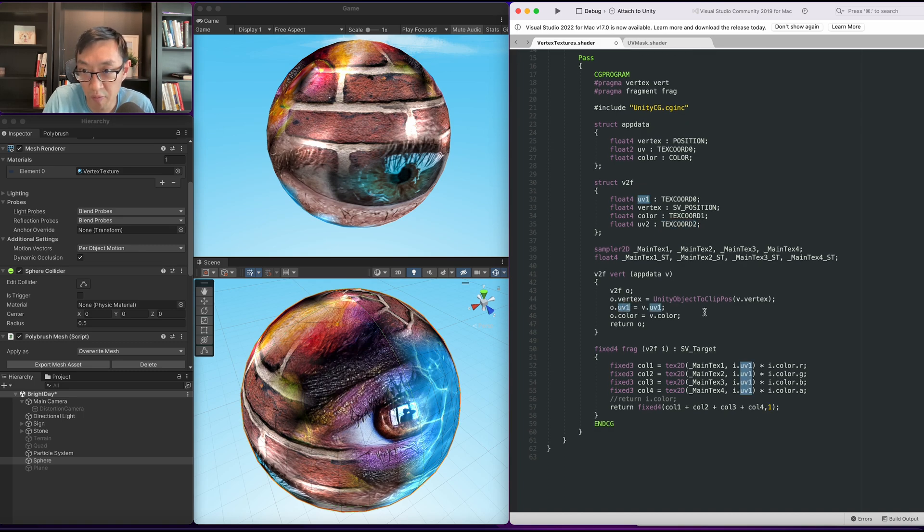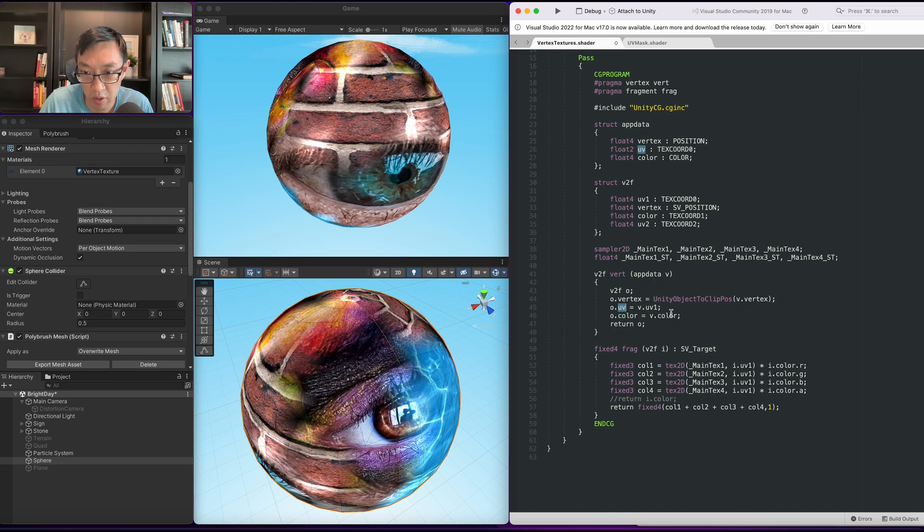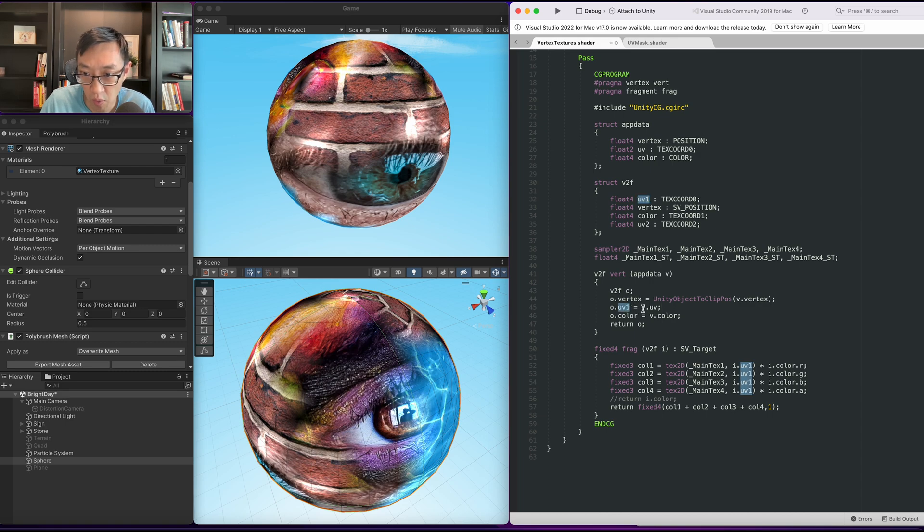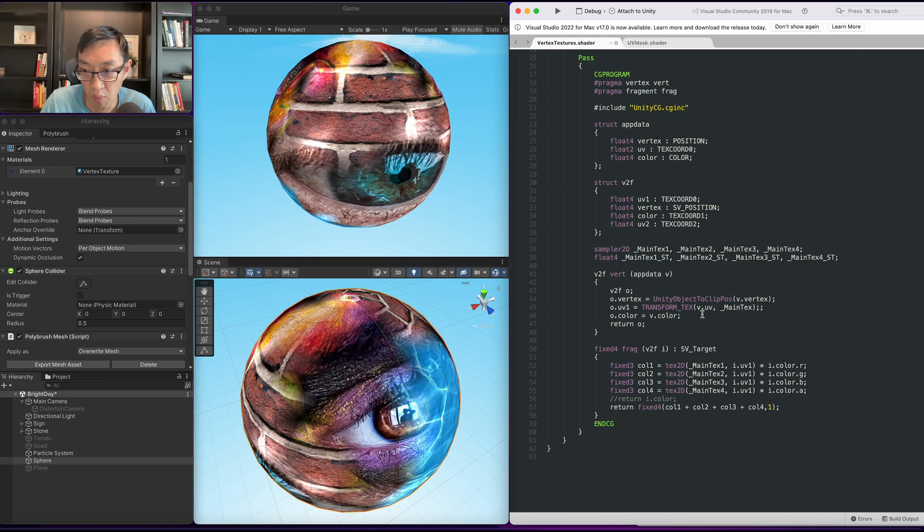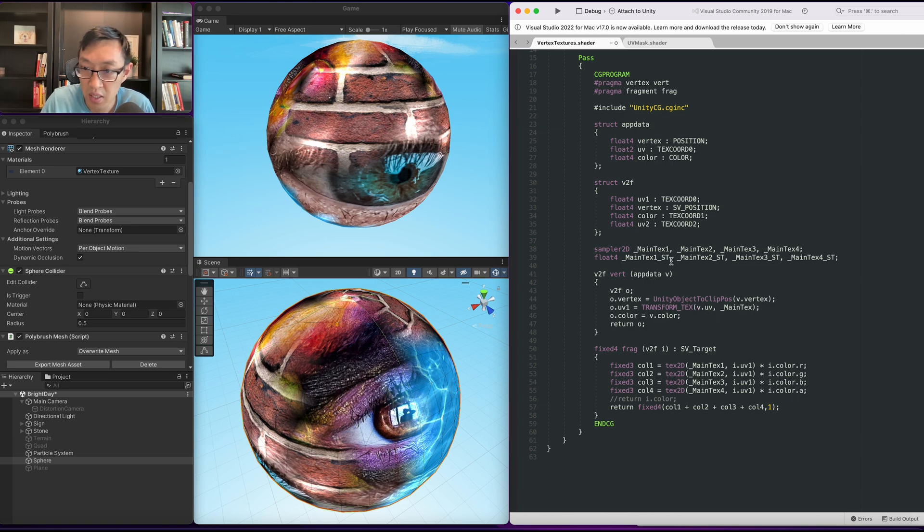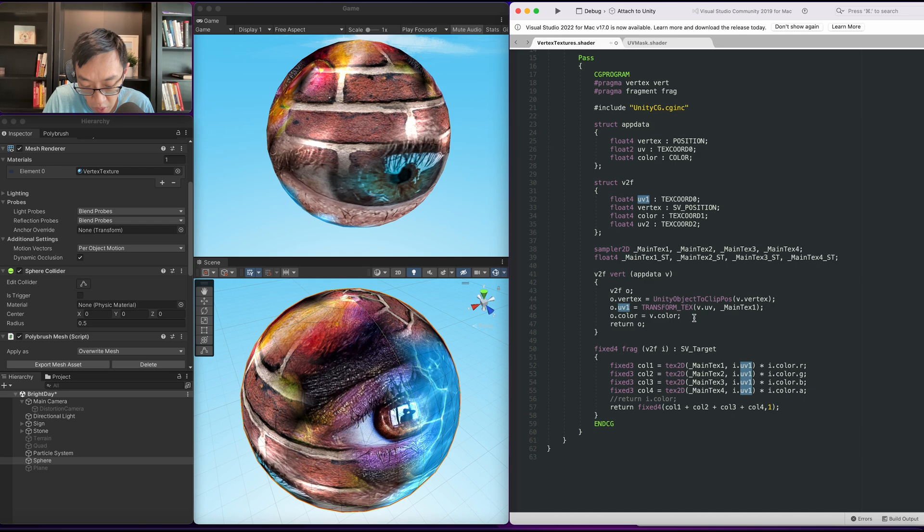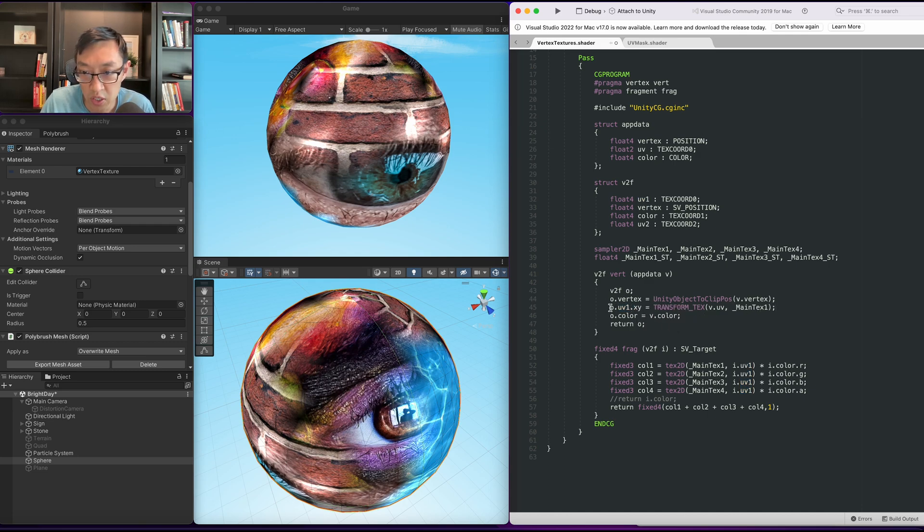So this will now be o.uv is equal to, sorry o.uv one is equal to v. So in order for us to assign uv one we're going to use transform texture. We're going to continue to use the v.uv of main text one.